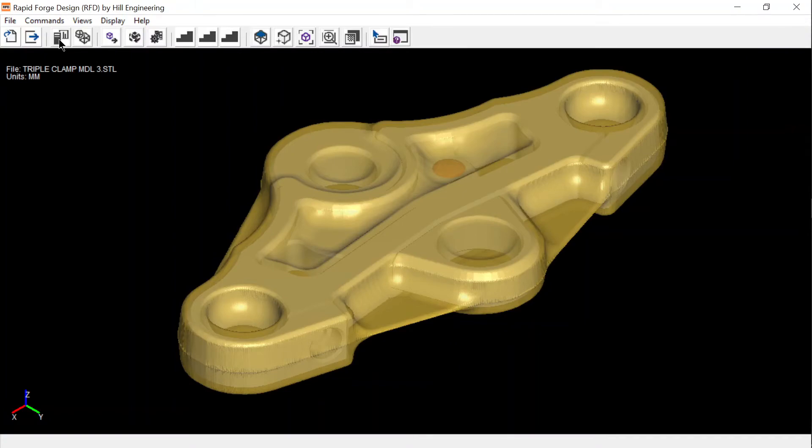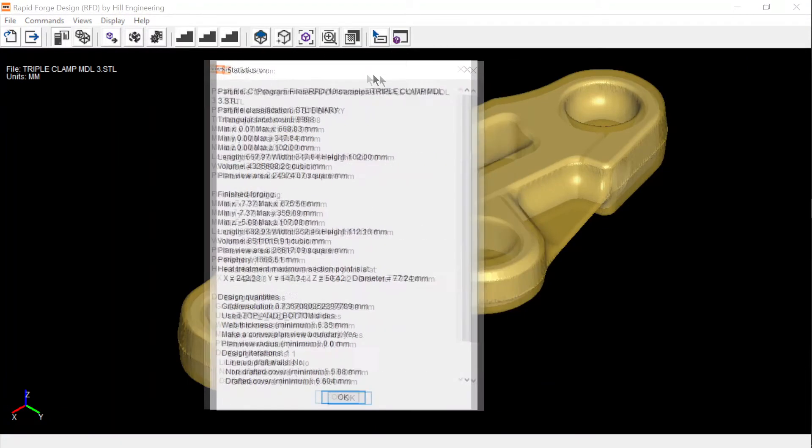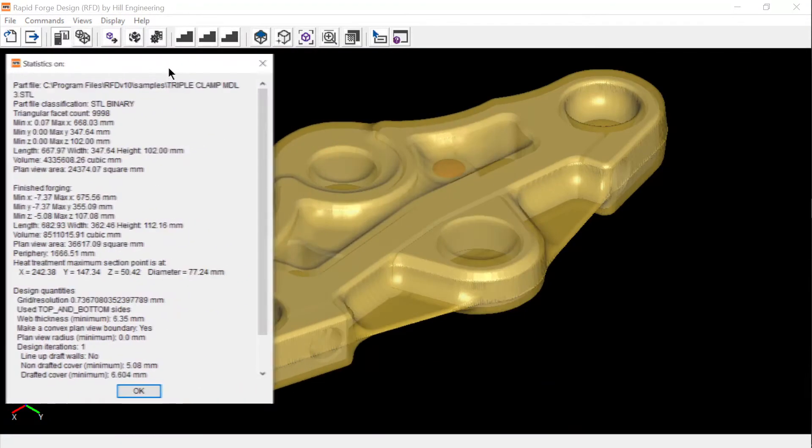Many useful forging parts statistics and properties are automatically calculated. They include volume, plan view area, periphery length, and heat treatment section thickness. These are essential metrics to support quoting, planning, and costing activities.